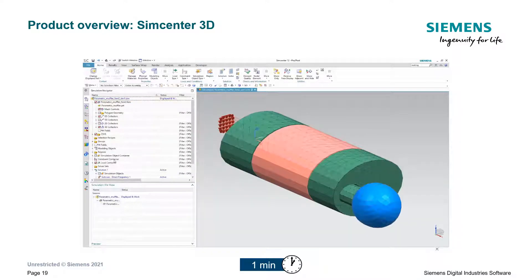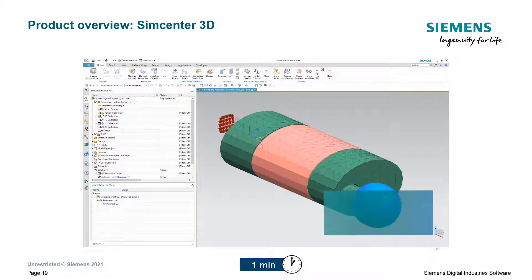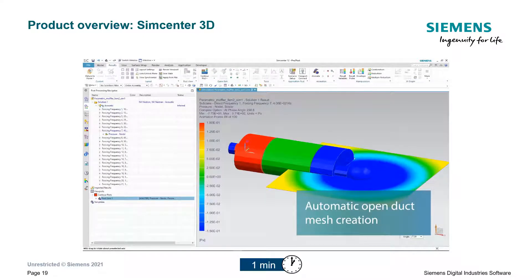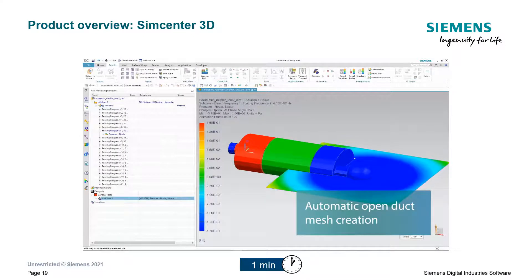Finally, to study the scattering sound from an outlet, in just a few clicks you can create an open duct mesh and perform open-end sound directivity analysis.